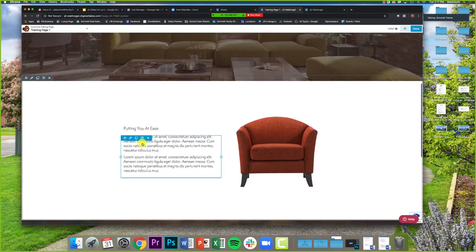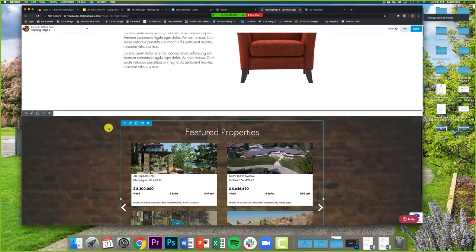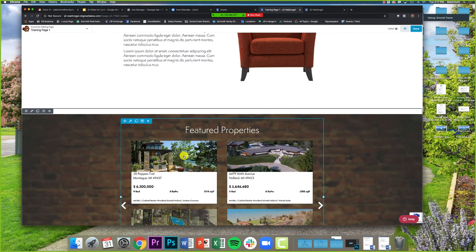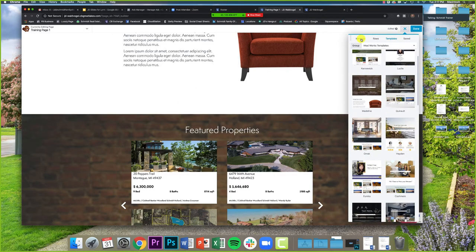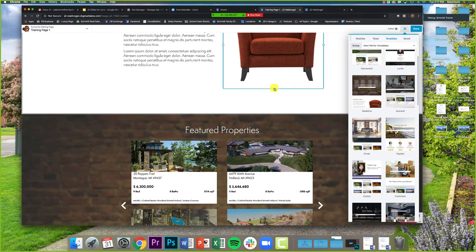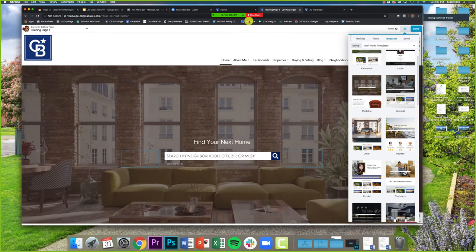With Madeline we've got featured properties, a 'Putting You at Ease' bio section, and the home search. Just because you pick a template doesn't mean you have to stick exactly to it. Maybe I love the search here, the image, and the bio, but I want to add a video before the featured properties — I can just click that plus. The point is you can take a template and mold it however you want. Think of it as a starting point.